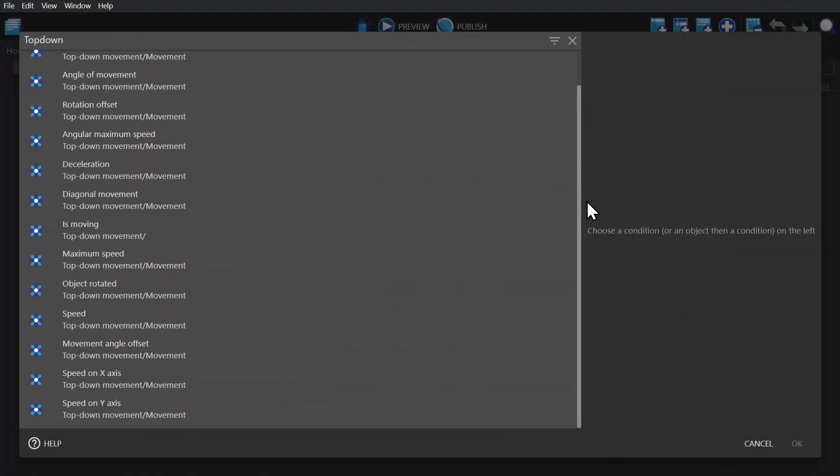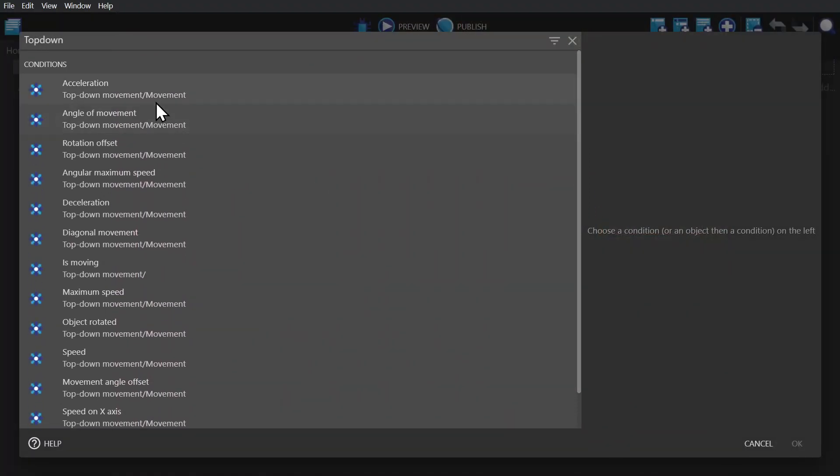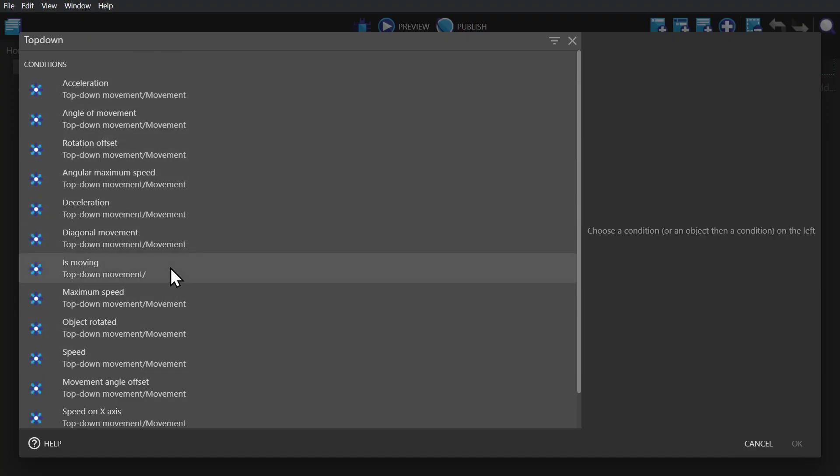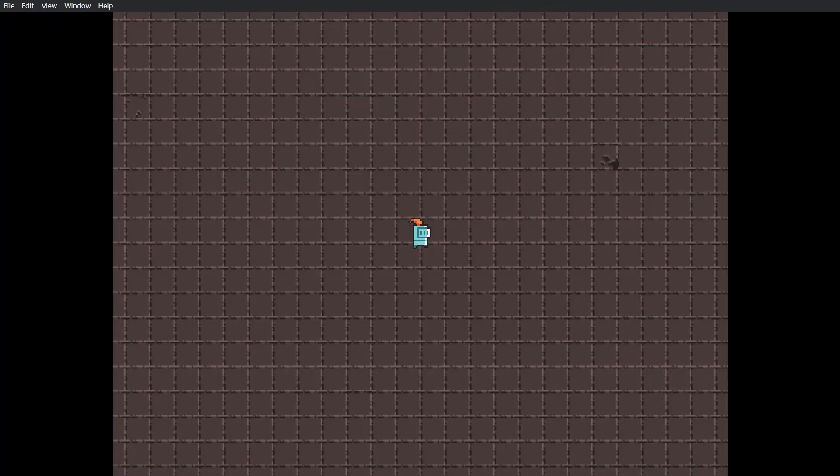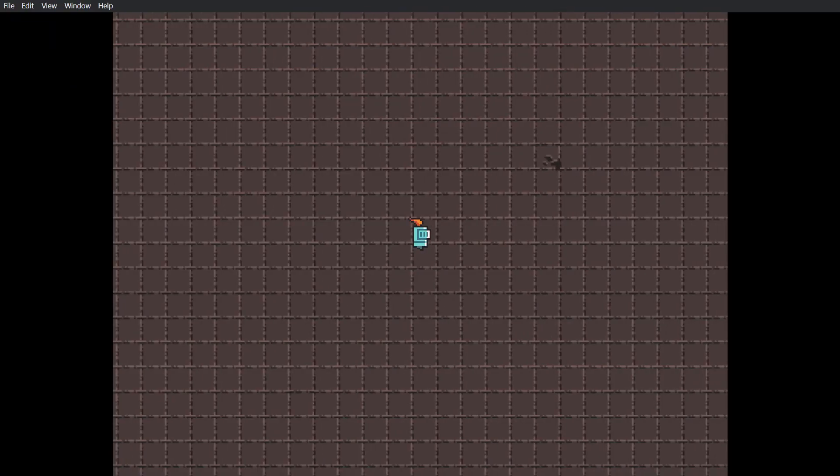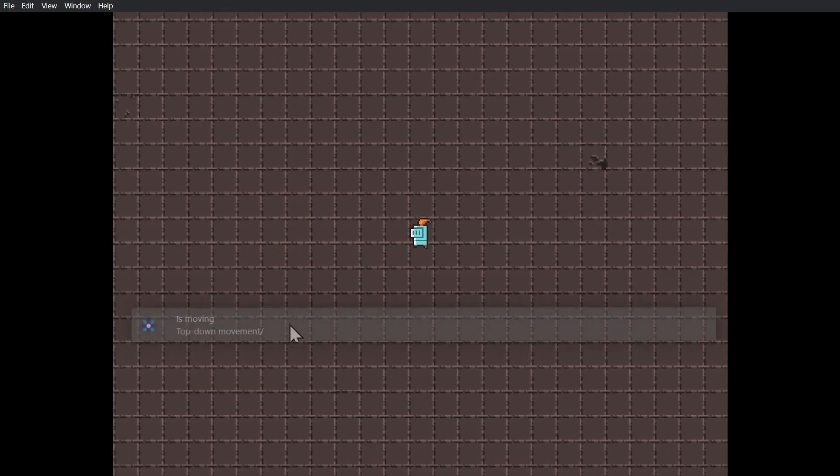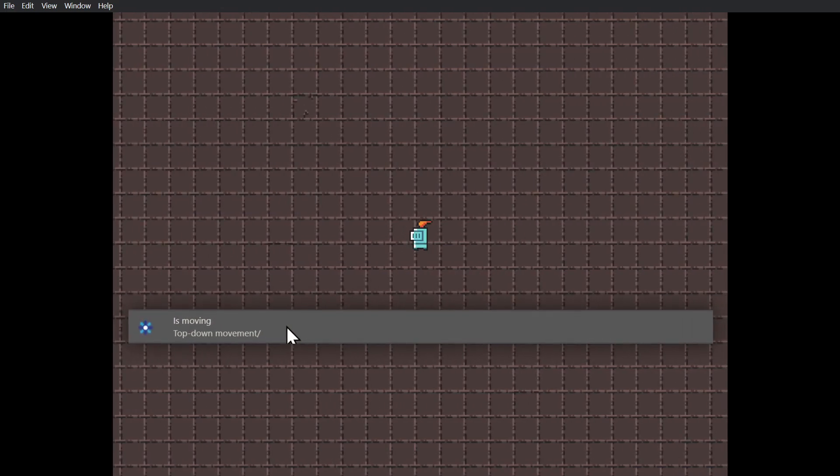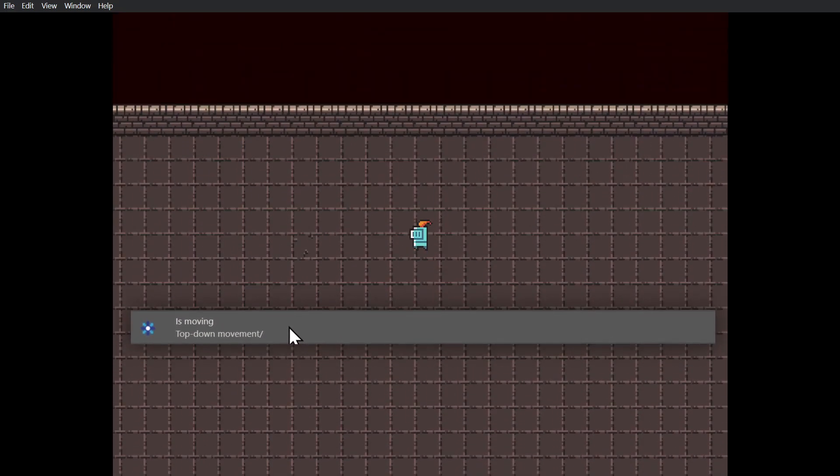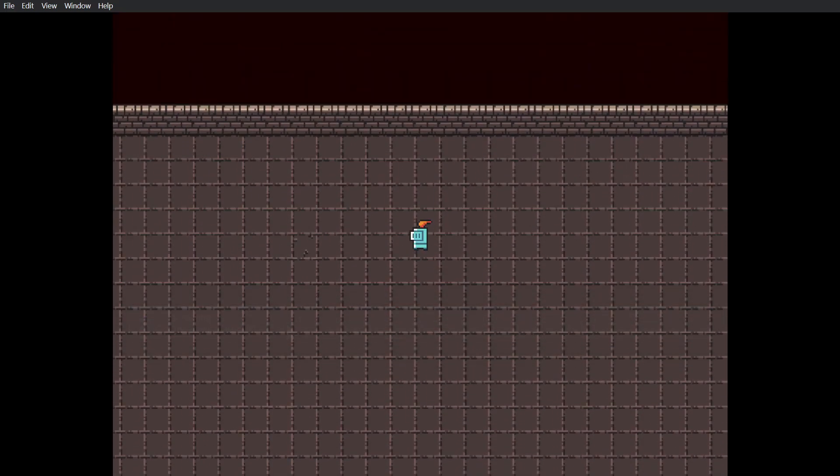And then finally I just wanted to mention that just like the platformer behavior, the top-down behavior has a bunch of conditions that can be used to trigger animations or effects based on what's happening with that behavior. Which means for this kind of character we would just use the 'is moving' condition to change its animation to a walking animation.